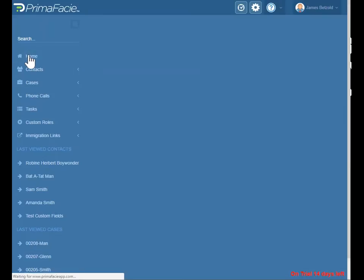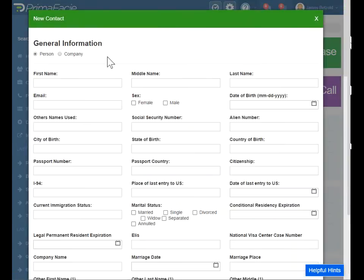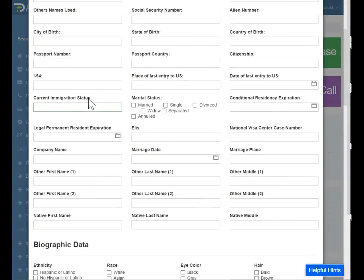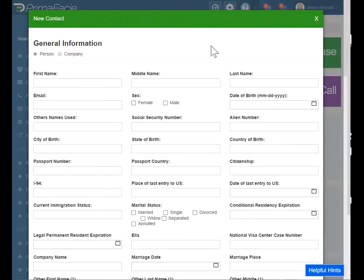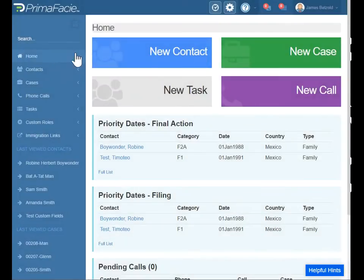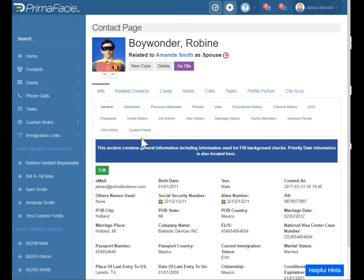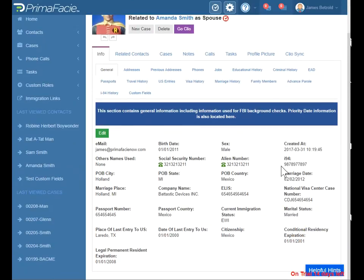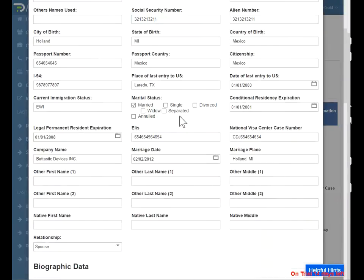Let's go to a contact. You can create a contact by clicking here. The information that you fill in here will be used to autofill information on the forms. Let's go to a contact that I've already created — Robin Herbert Boy Wonder. Here is Robin. You can see we've entered a lot of information already — it's made up, for the most part, but it's there for autofill purposes.